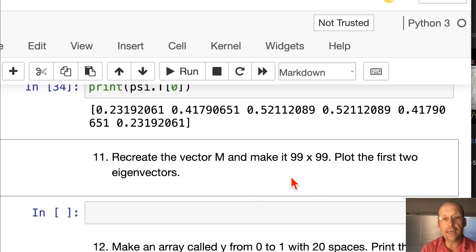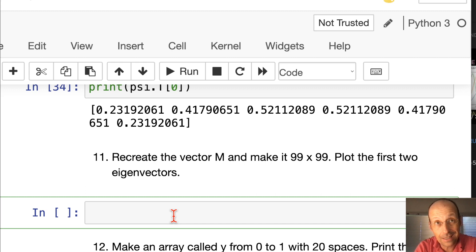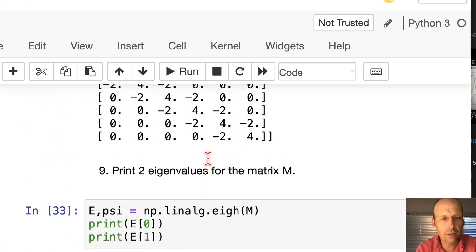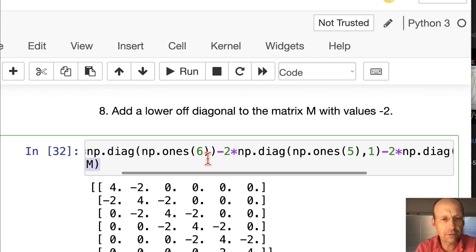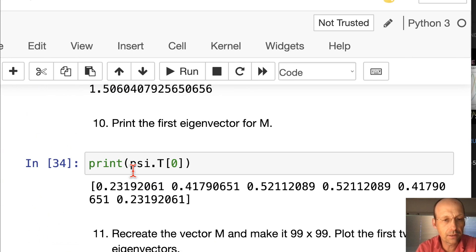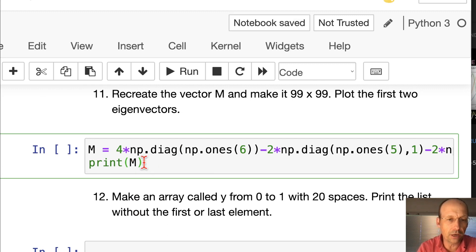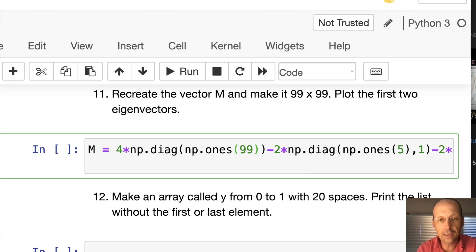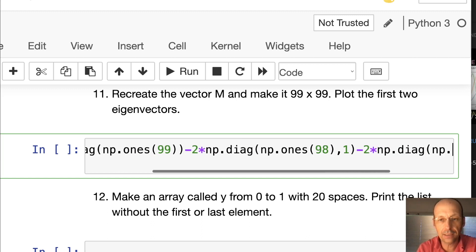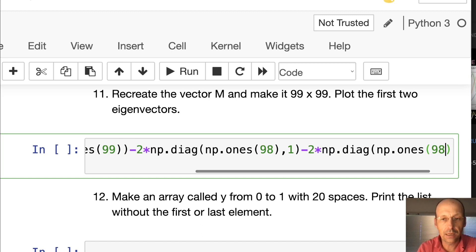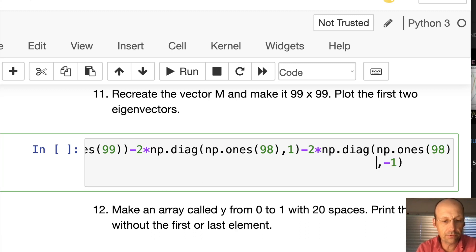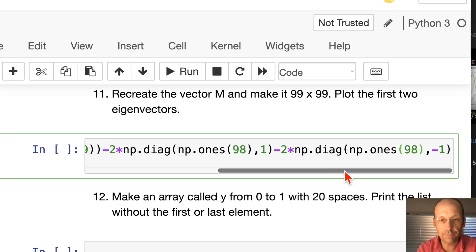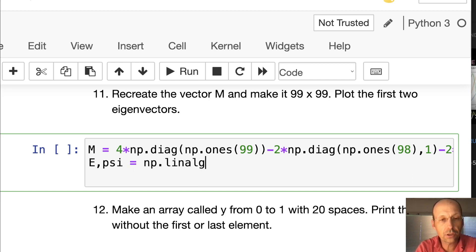Recreate the vector m and make it 99 by 99. Plot the first two eigenvectors. I can just go up here and copy this whole thing. I don't want to print it. I'm going to change this to 99, change this to 98, one less. Change this one to 98. Now I need to find the eigenvalues. e, psi equals np.linalg.eigh of m.